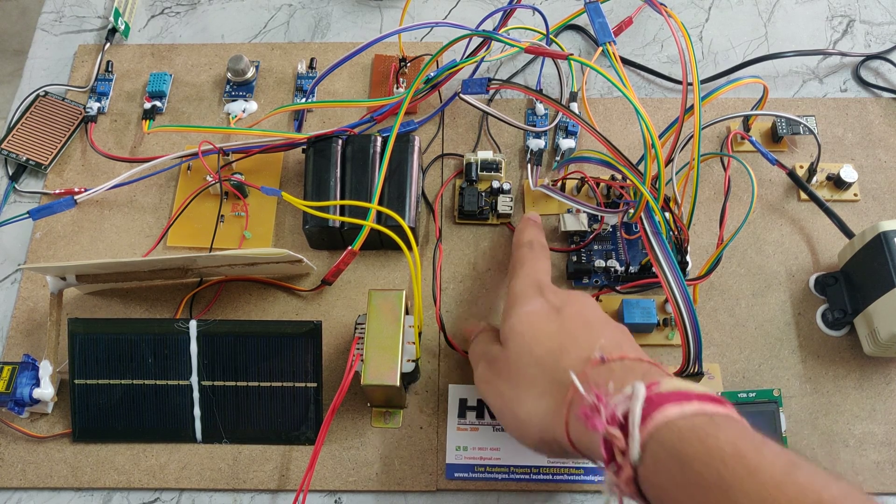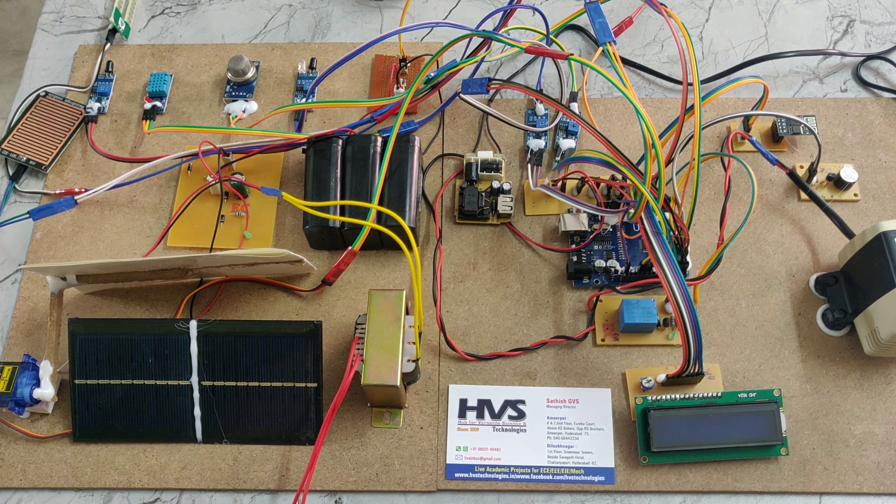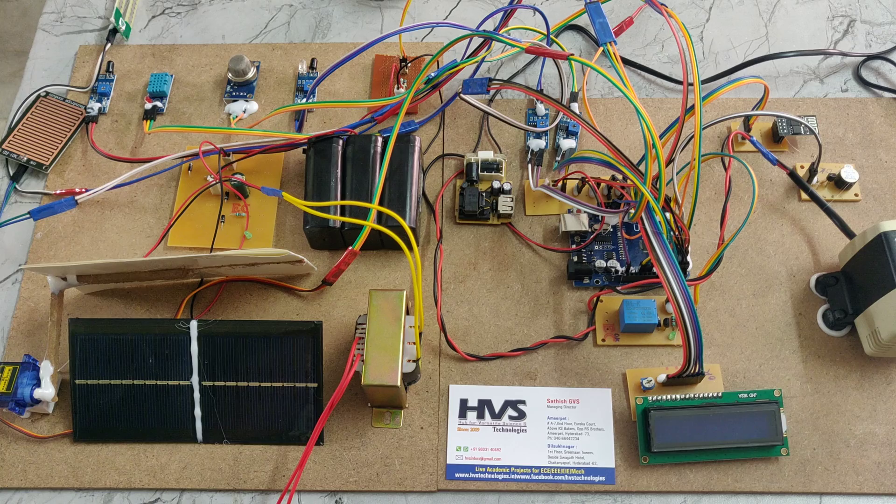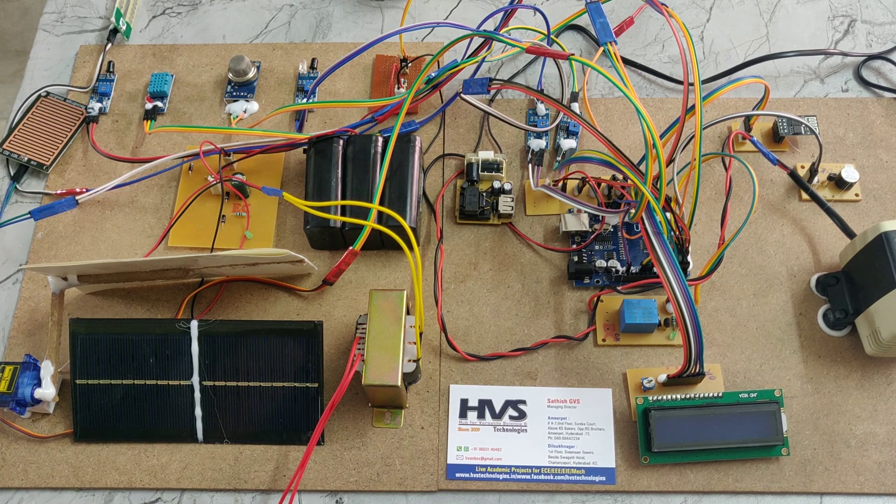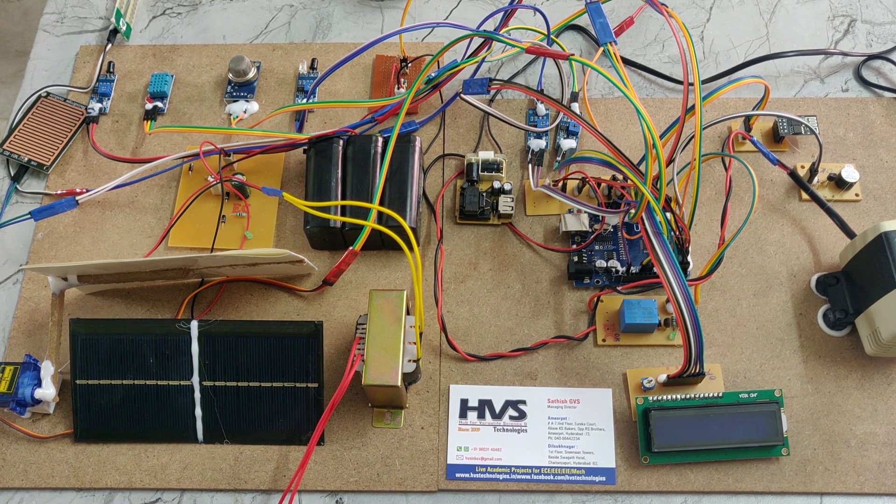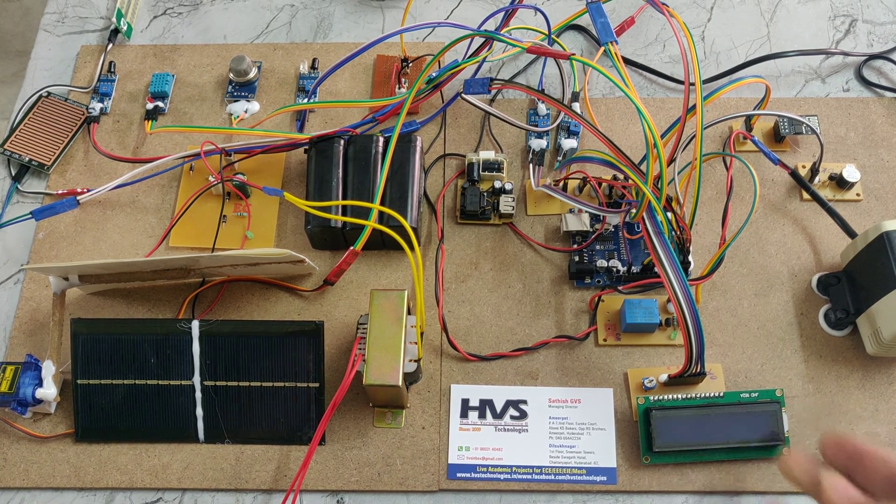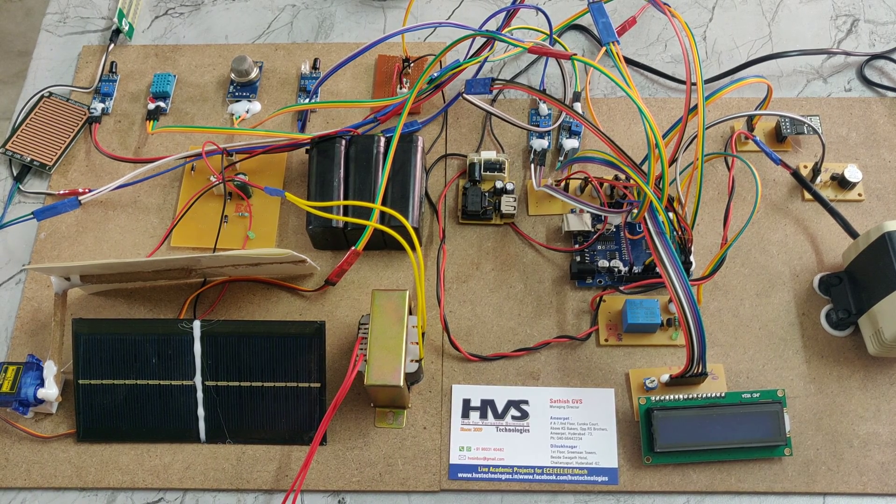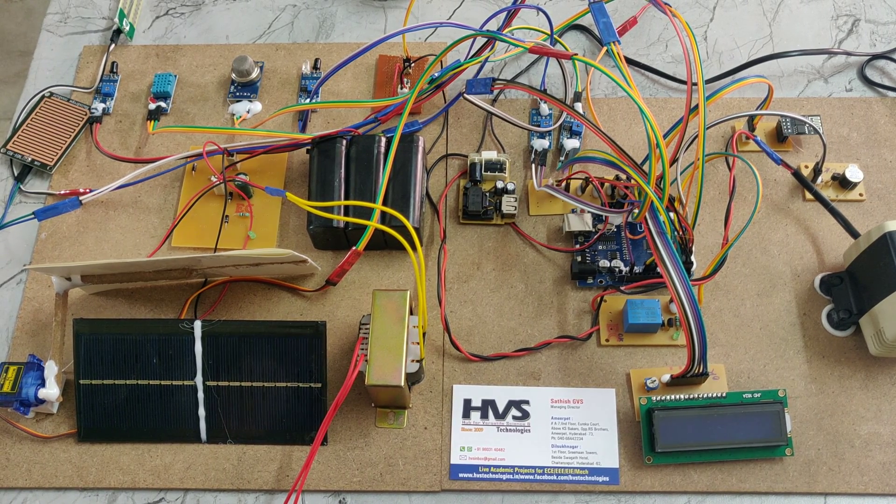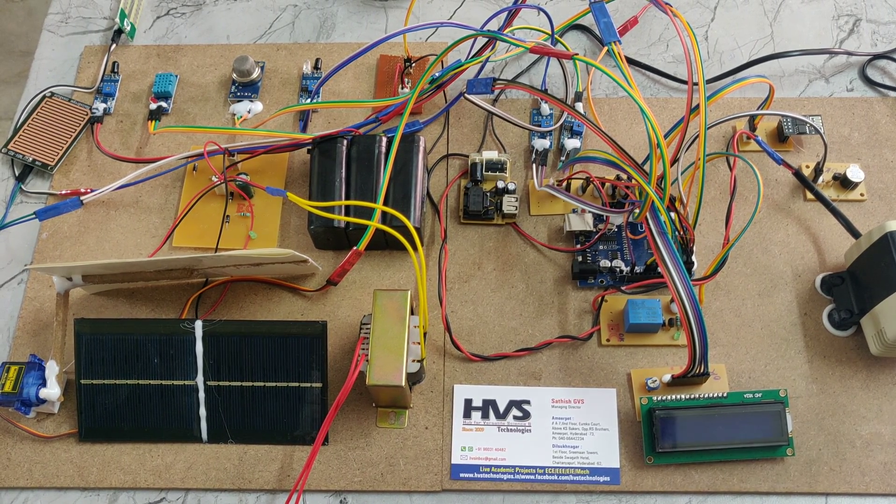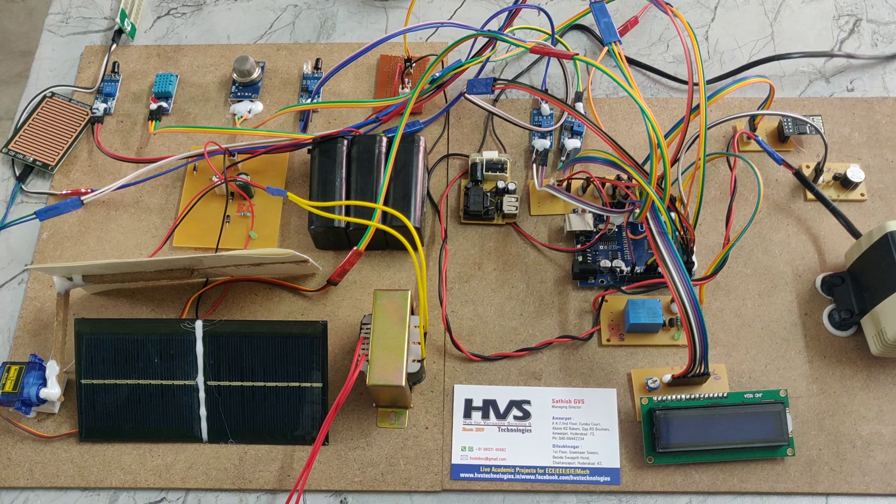The track PCB divides the 5 volts DC power equally to all components like sensors, servo motors, LCD display, and buzzer. Let's see the demonstration.